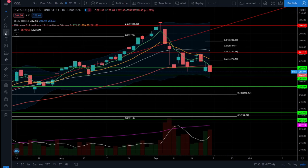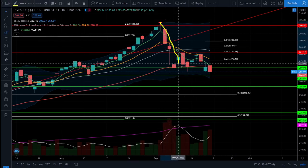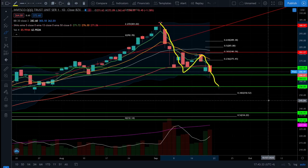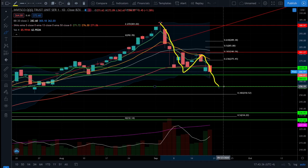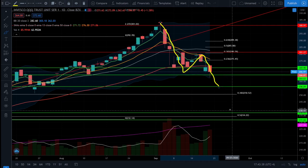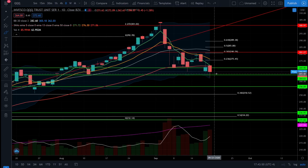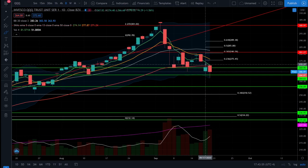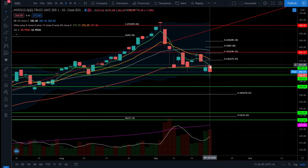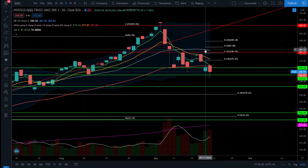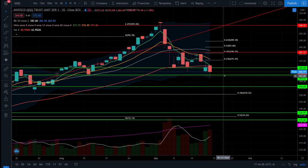Next up is the Nasdaq 100, looking at the QQQ ETF. We have the very same story on the Nasdaq 100 — expecting that ABC bounce and it looks like we're well within the C wave now. We're looking for support levels at $256 and $250 to hold up. We did see the support level at $264 hold up today, but we're still closing below the 50 EMA and have a very bearish short-term trend with the 5 EMA and 13 EMA very negatively sloped.